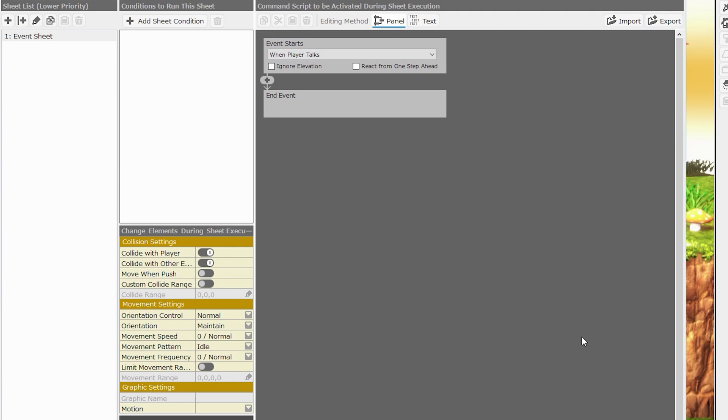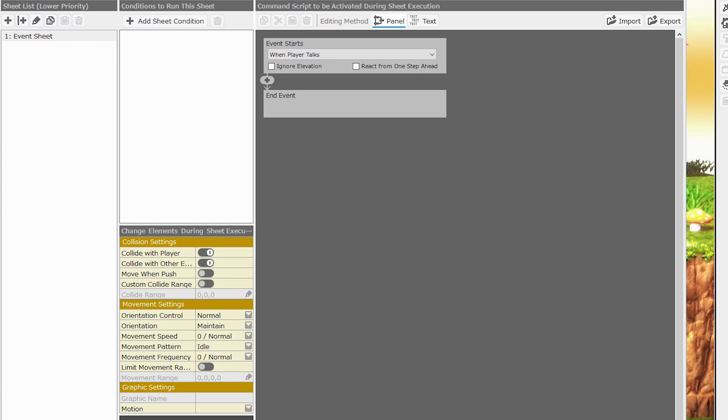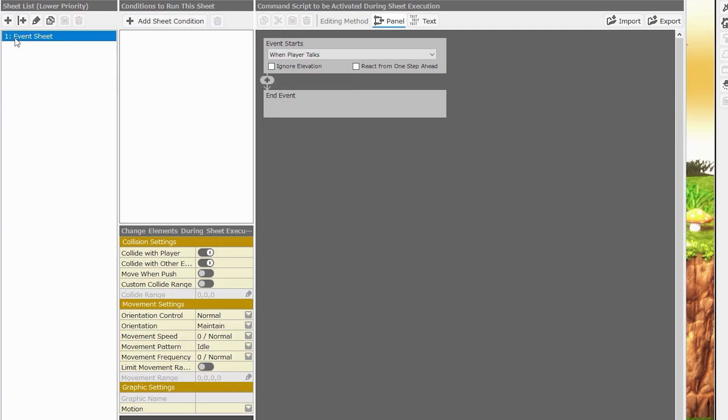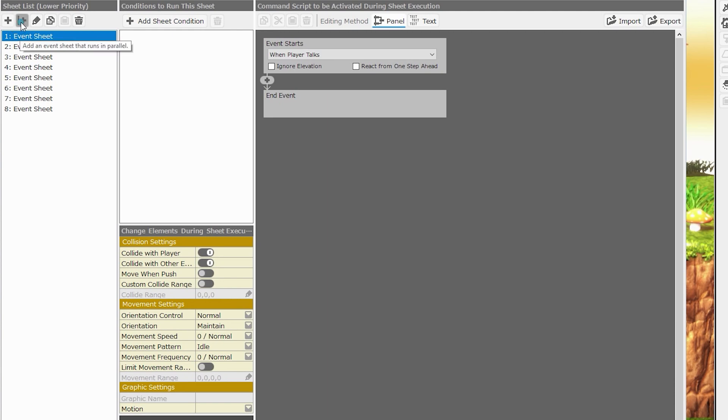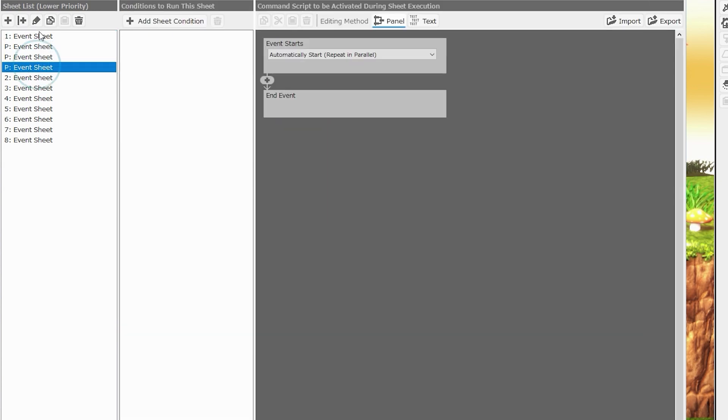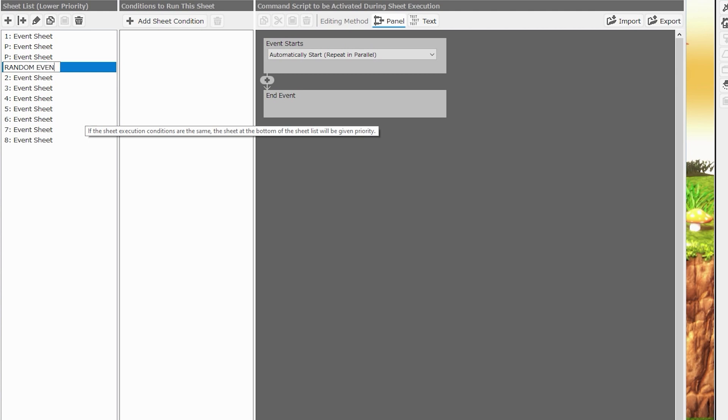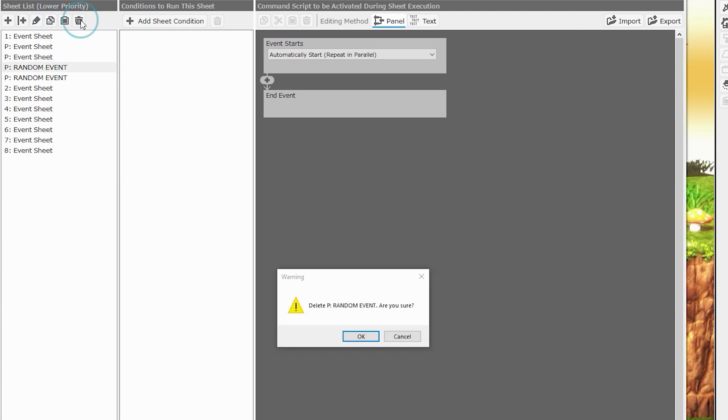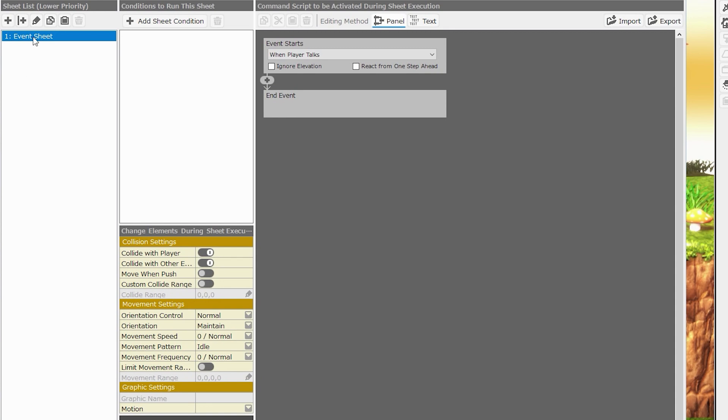Events are broken up into several parts. The first part of an event is its event sheet. This can be specified here on the left side of the window, the sheet list. Every event starts with one sheet. You can add more sheets by clicking the plus icon. You can add sheets that run in parallel by pressing the plus icon with the vertical bar. You can rename any given event sheet by clicking the pencil icon, copy event sheets, paste event sheets, and delete event sheets. You must have at least one event sheet though. We'll get to what event sheets are exactly in just a moment.